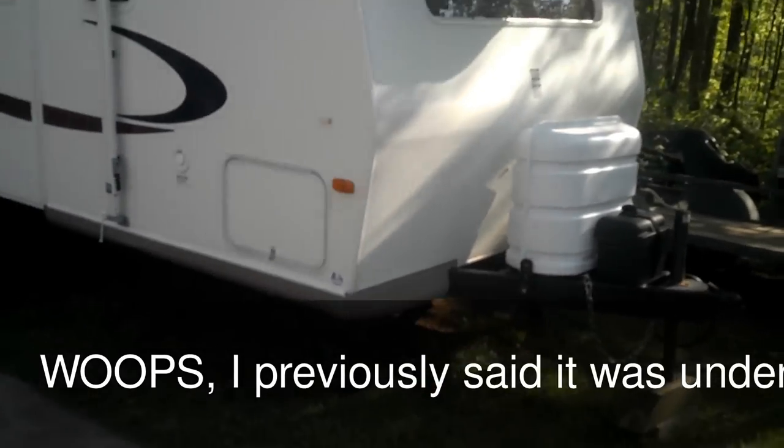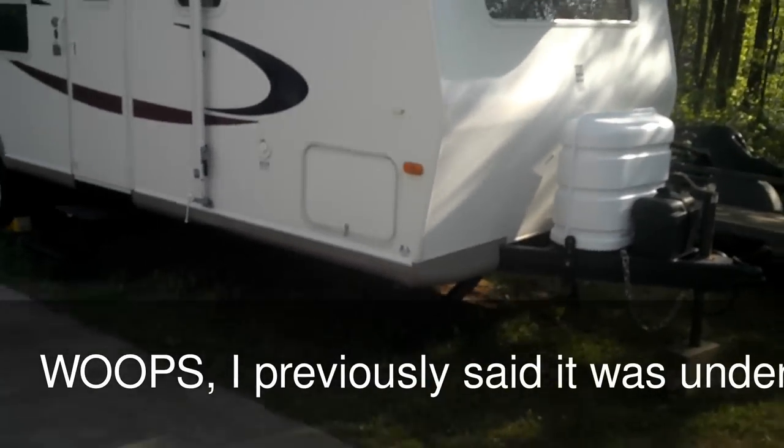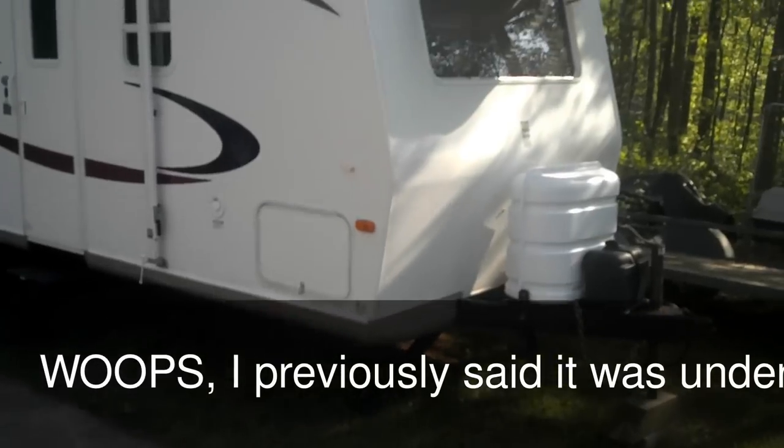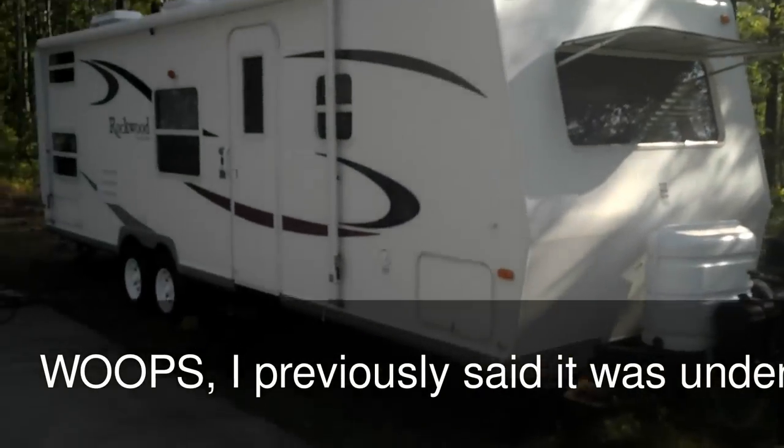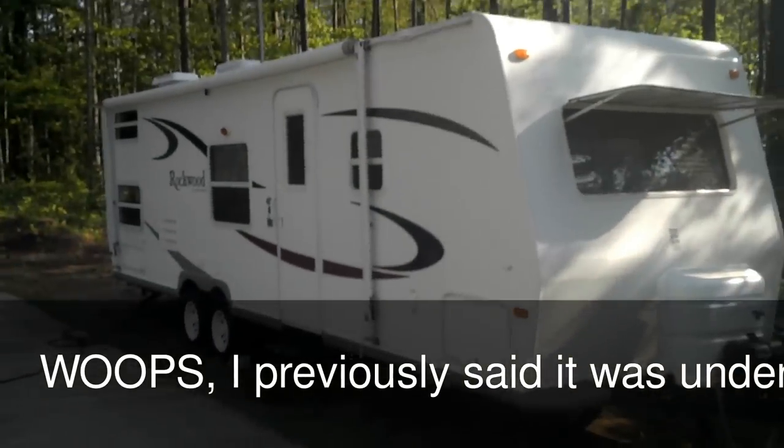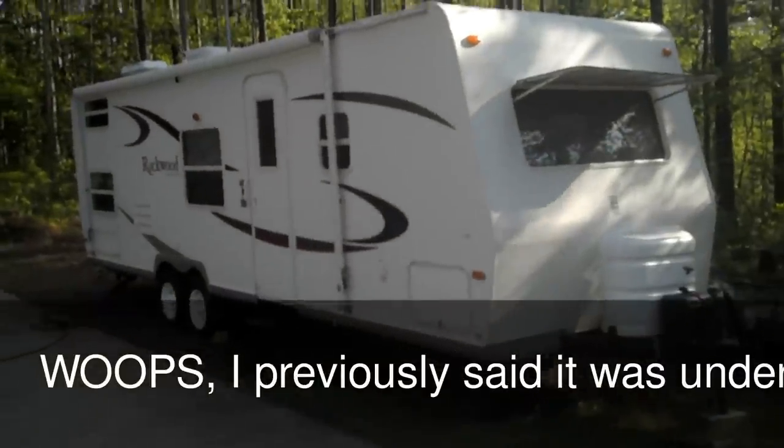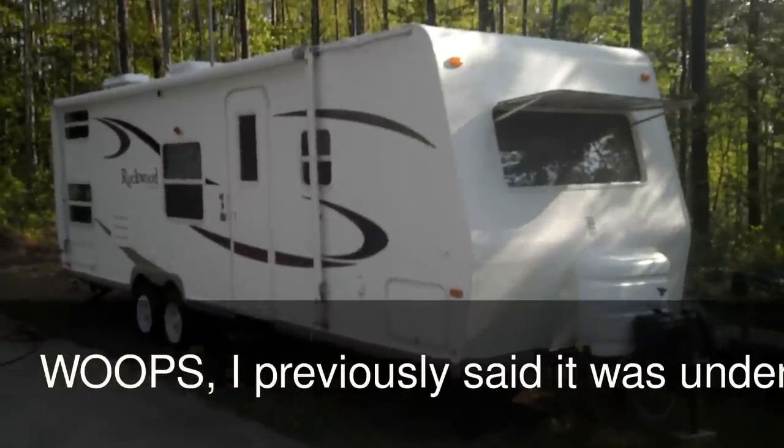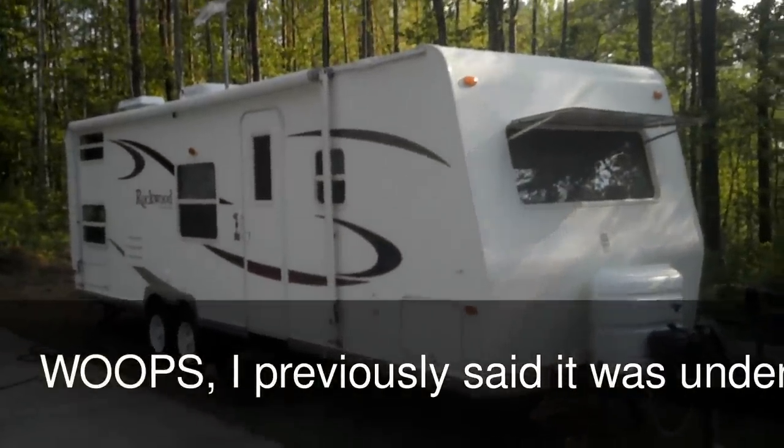And it pulls, I've owned several campers and it pulls as good or better than any I've ever had. So anyhow that's it and y'all give me a call, we'll see if we can make a deal. Have a good day.